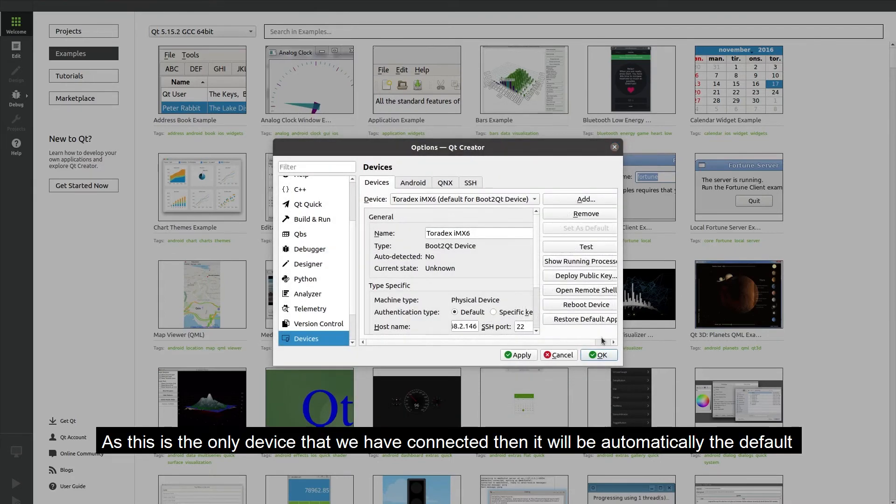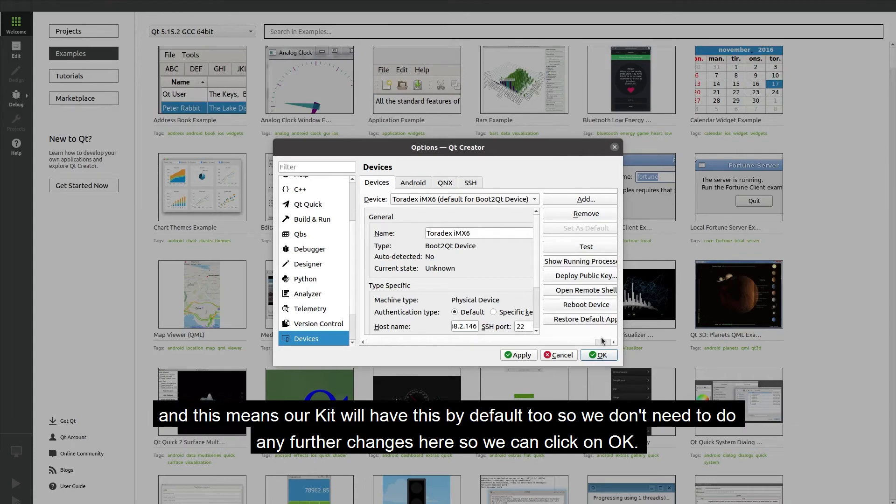As this is the only device that we have connected then it will be automatically the default and this means our kit will have this by default too so we don't need to do any further changes here so we can click on OK.